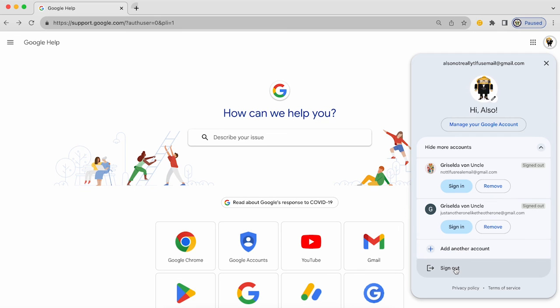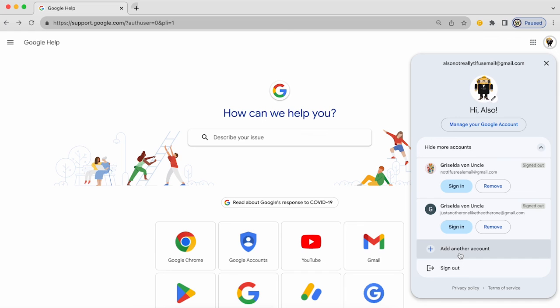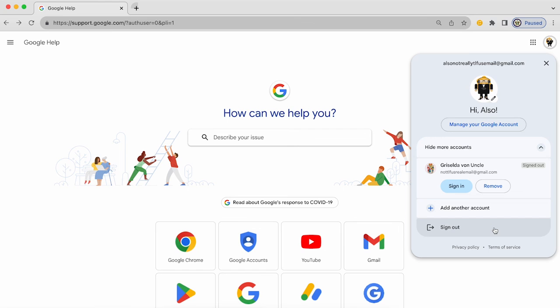I can also sign out of the Google account I'm currently signed into, and I can add another Google account. So I could re-add that fourth one that I had removed. If I remove Griselda Funcle and click on remove, there we are. I'm literally just left with this other unsigned into Google account.